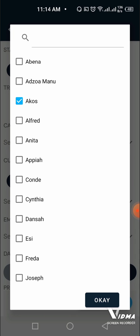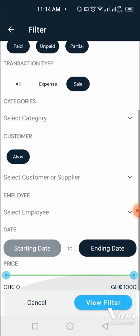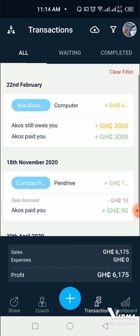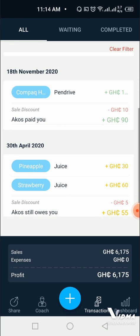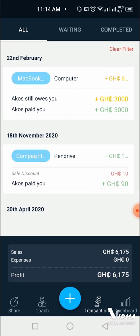We click on OK, and then we scroll down and click on view filter. Every transaction that has to do with Akos pops up. Here is how to filter for transactions using customer name.